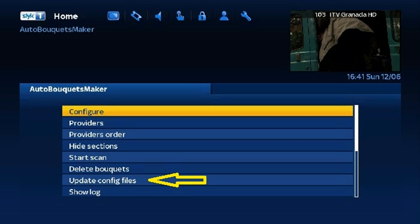Once done you'll need to restart your box. Once started, using your remote go to: Menu, Setup, Service Searching, AutoBouquet Maker. Scroll down to 'Update config files' then click OK on your remote.